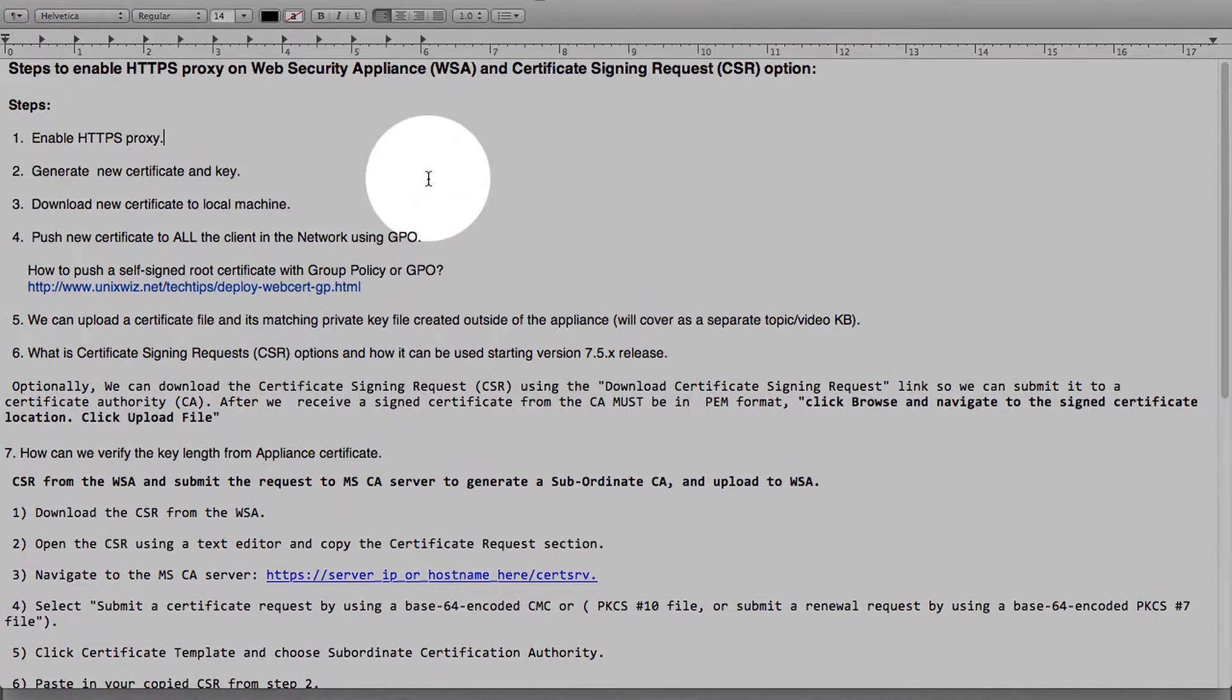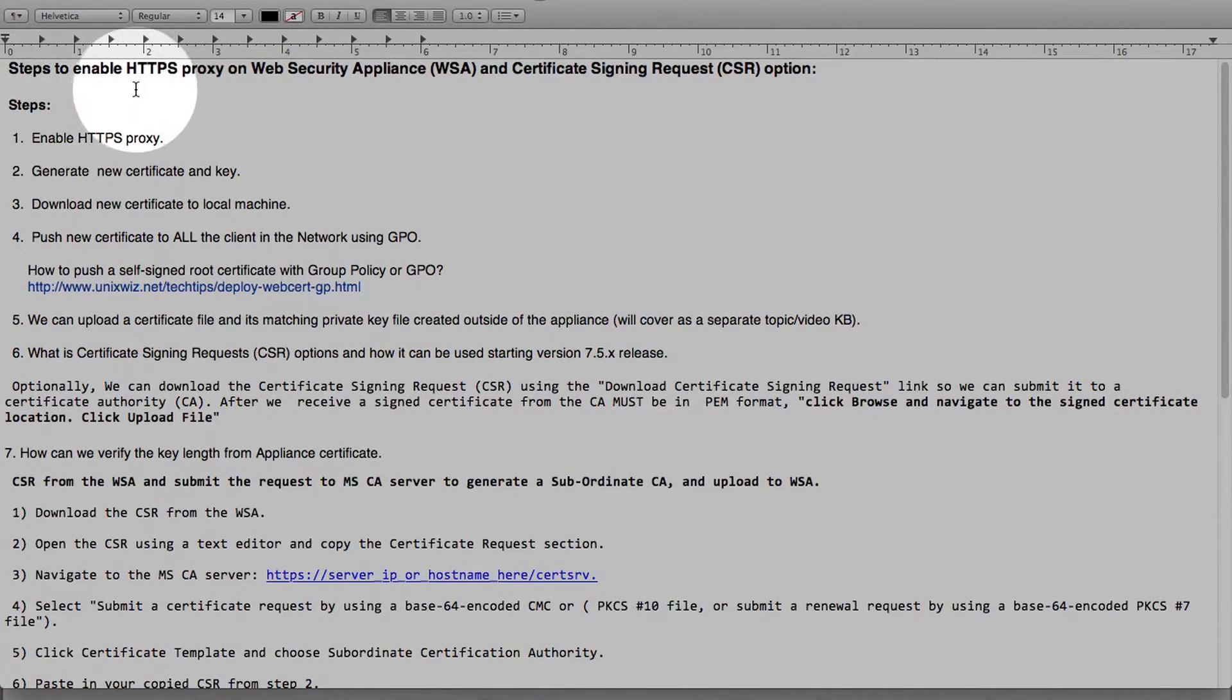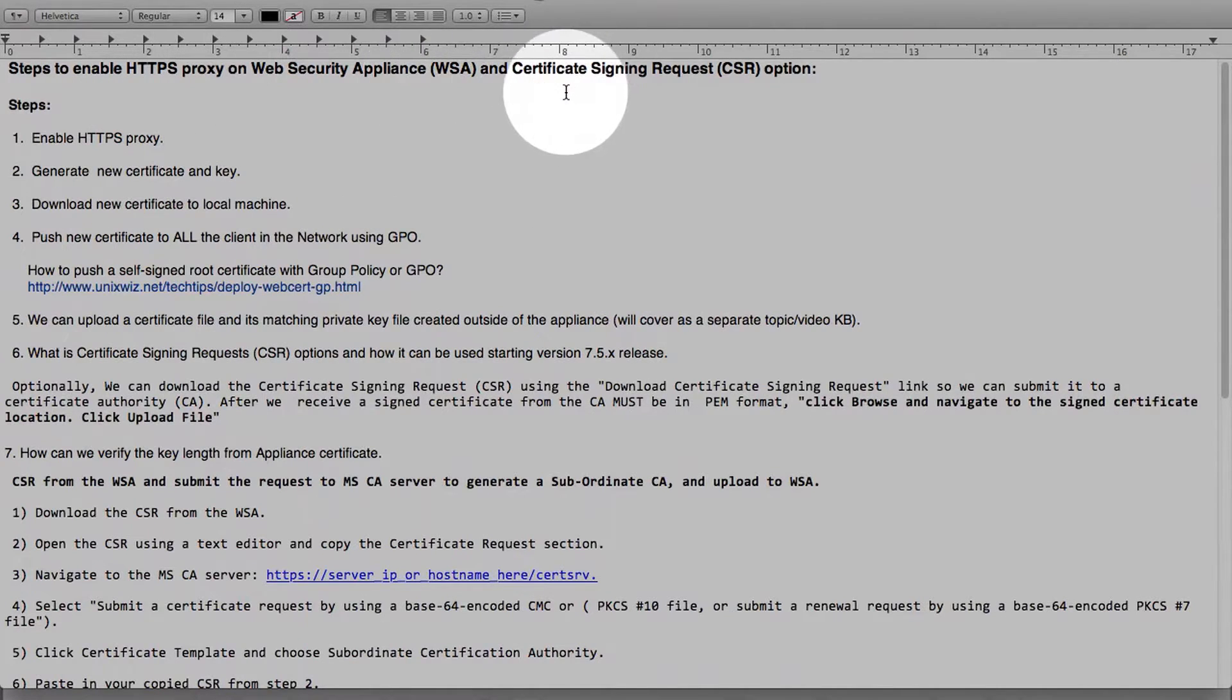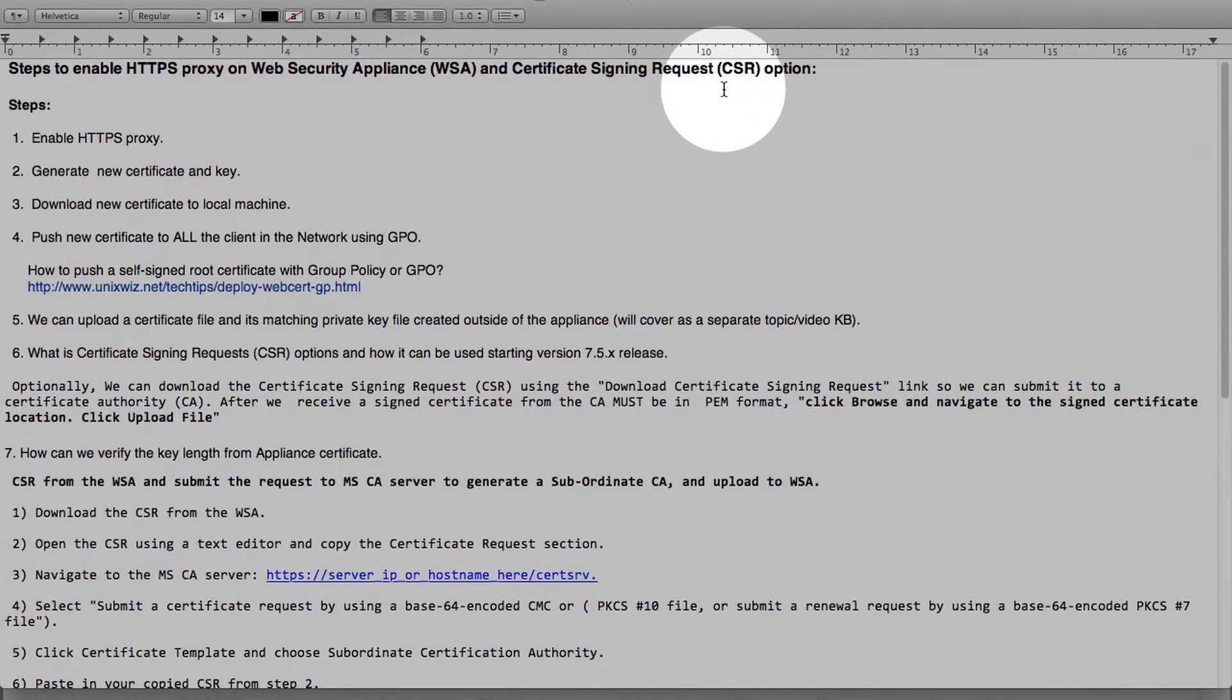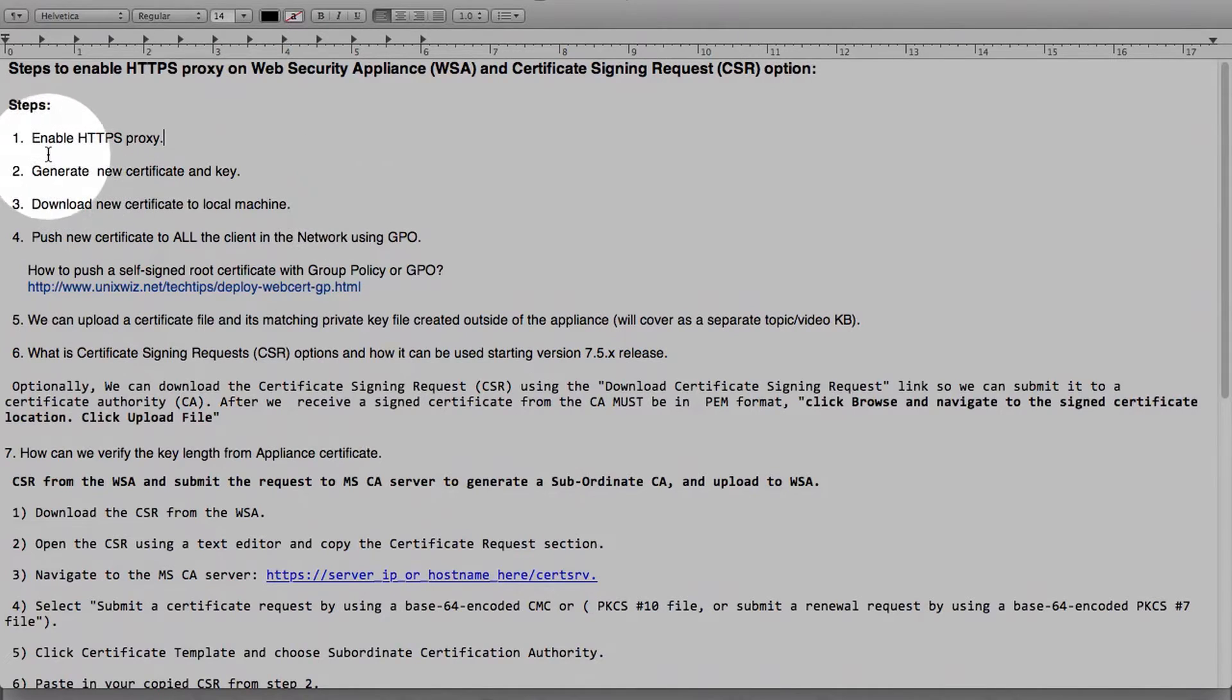To begin, the topics we will be covering are the steps to enable HTTPS proxy on Web Security Appliance and then Certificate Signing Request CSR option. CSR option was added with the 7.5X release and it provides a little bit more flexibility to administrators on how to manage HTTPS proxy.